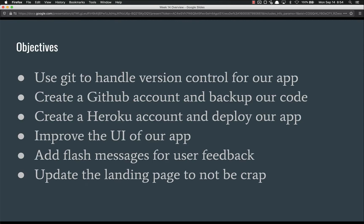Our objectives for this week: we're going to learn about Git and use Git to handle version control for our app. We're also going to create a GitHub account in order to back up our code. We're going to create a Heroku account and then deploy our app using Heroku. Our full stack web application will be deployed to the internet so that anyone can access it by the end of this week.